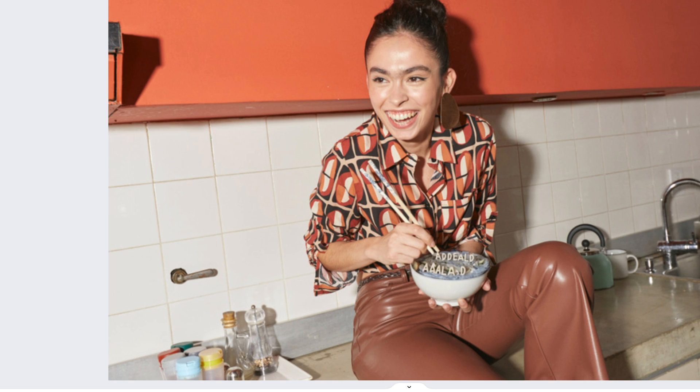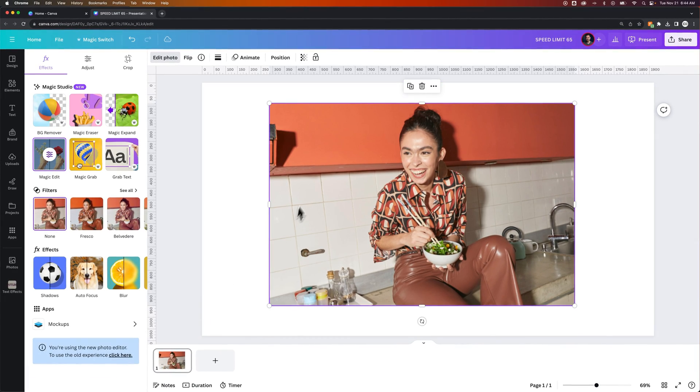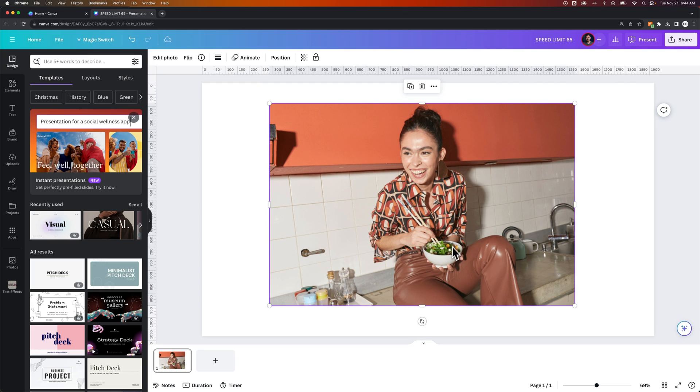So this first one here, I really like the look of it. I think this did a really good job and I can come down here and hit done. Now you can see I've completely changed that image. There's a salad in it now. There was not a salad before and all I had to do was tell it to add a salad.